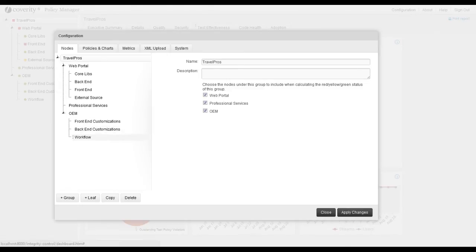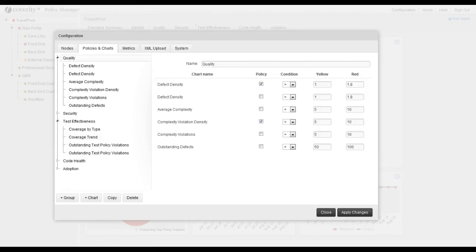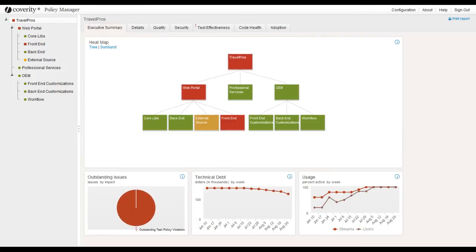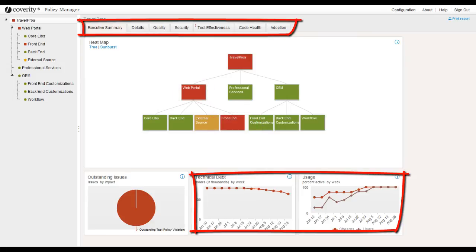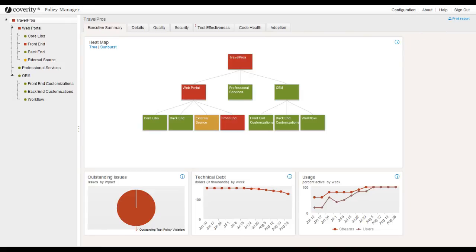Policy Manager is used to define and enforce standards and govern your process. You define how to organize the results and which metrics are important to you, and Policy Manager will help you quickly assess the status of the project. Regardless of code origin, you can pinpoint areas of risk, focus your efforts, and track improvements over time. Managers can track defect history, resolution timelines, and issue status reports to ensure their development teams are accountable for taking appropriate and timely action on issues surfaced.